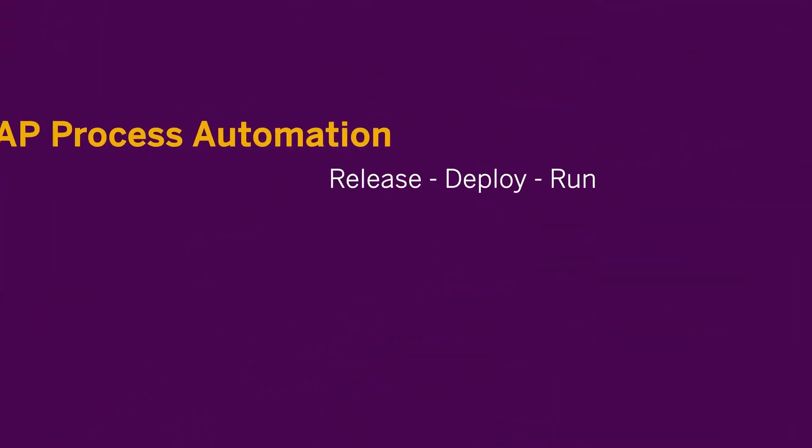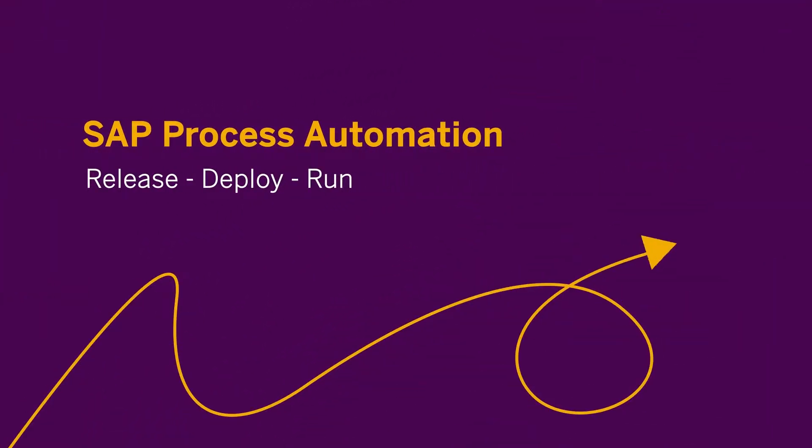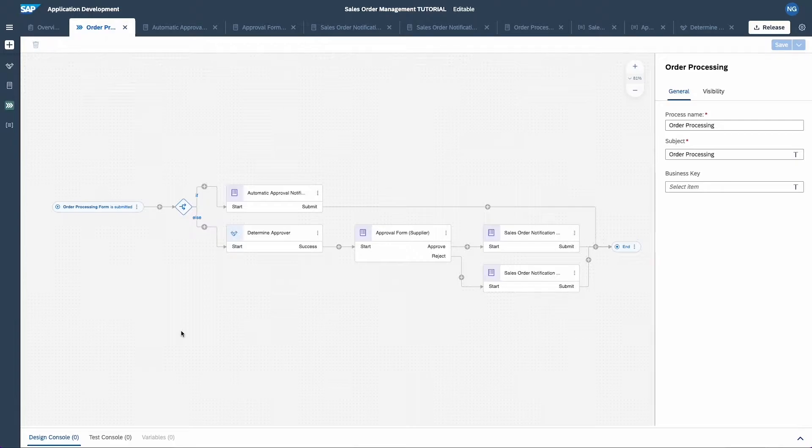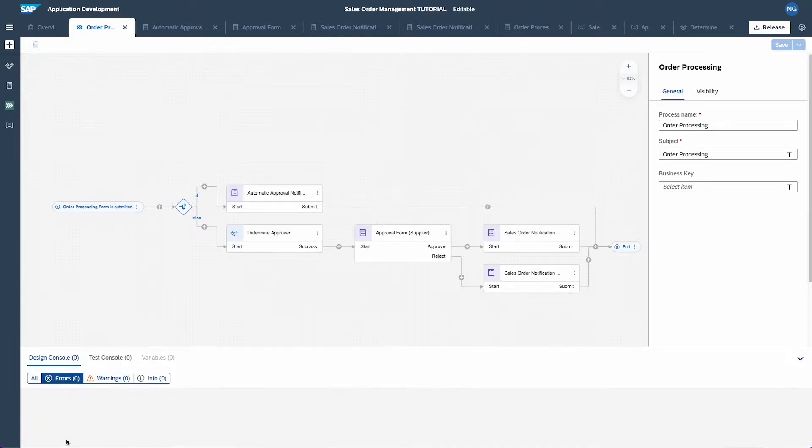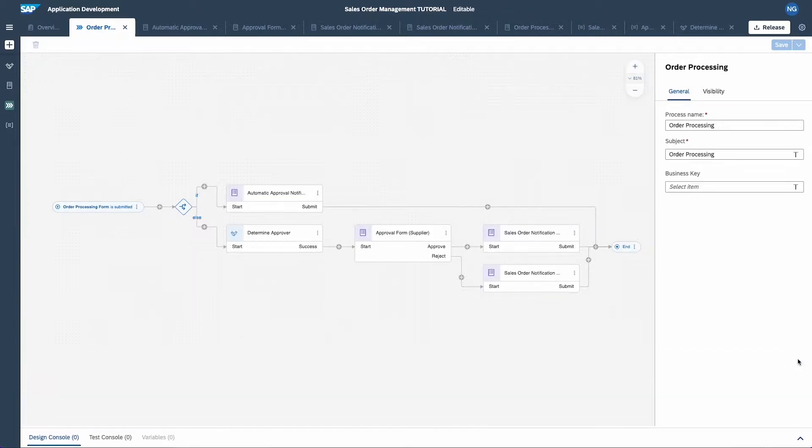Hello and welcome back to the third and last tutorial about Sales Order Management in SAP Process Automation. In this video I will show you how to release, deploy and run the process you've built in the previous videos. You have finished building your process and it's free of errors.